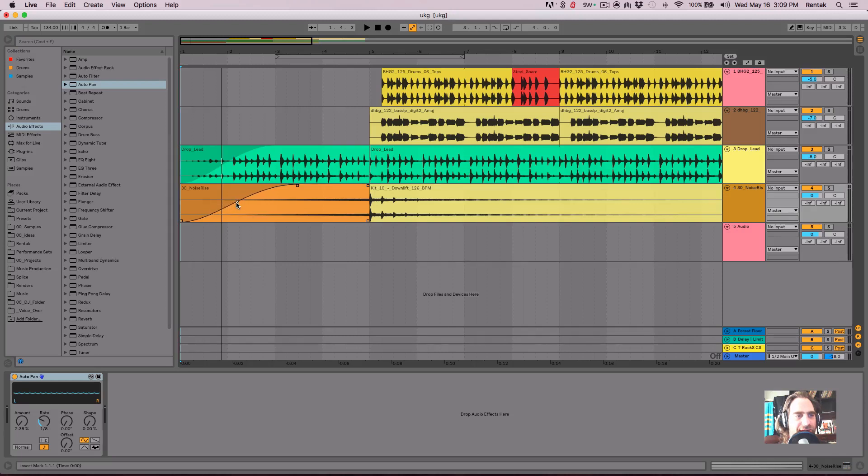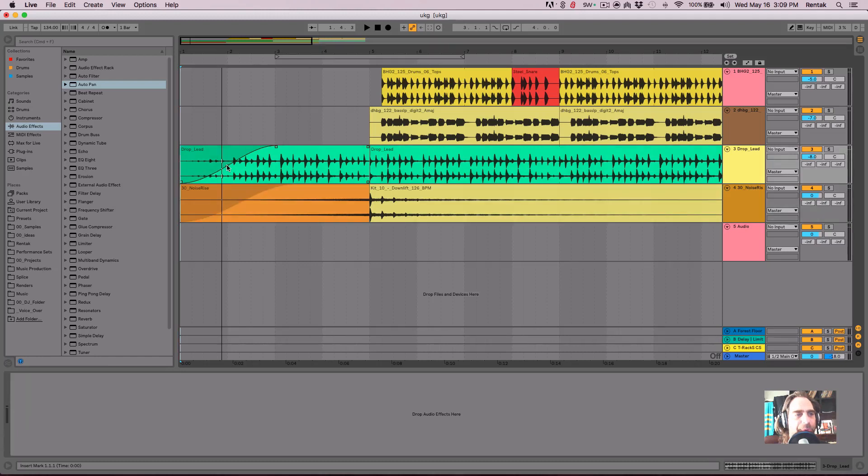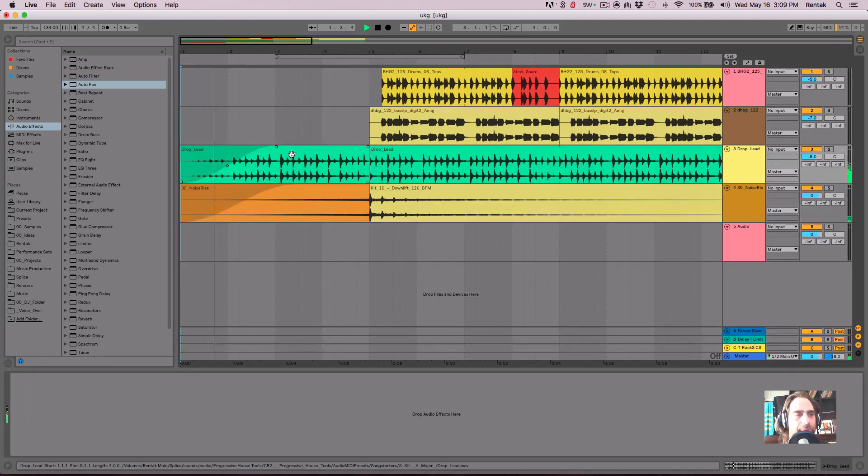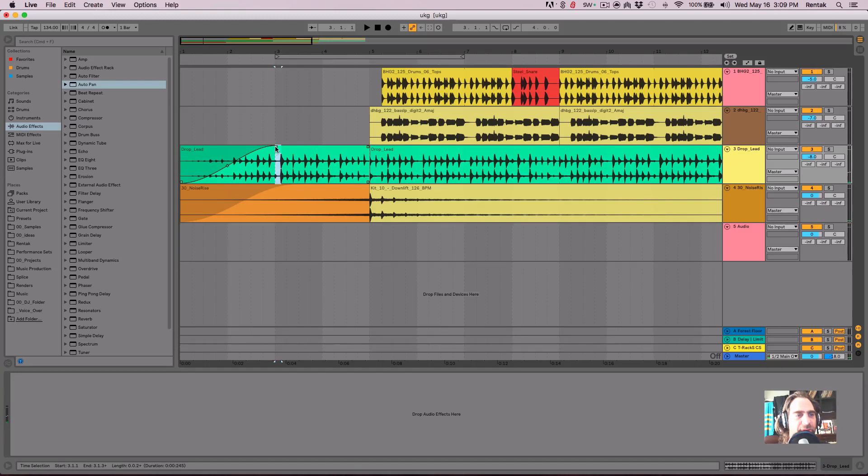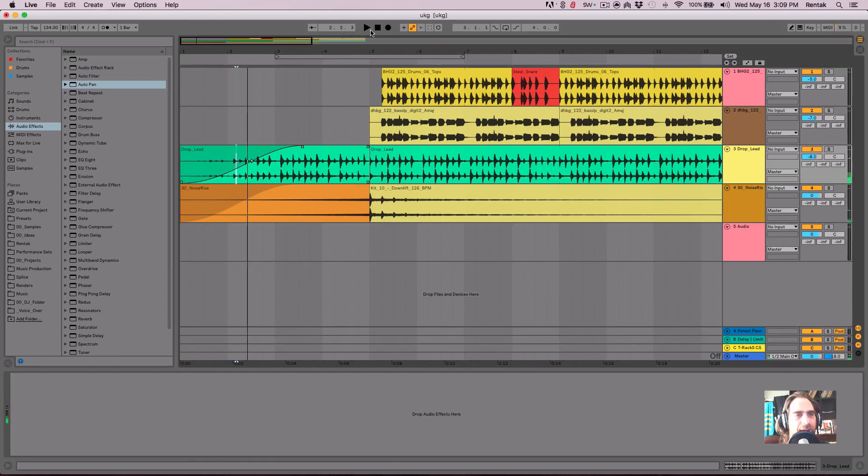And then you can, of course, adjust the slope by grabbing the middle diamond in the middle of the fade. Let's hear that. Let's make that fade a little bit more dramatic. And hear it from the beginning.